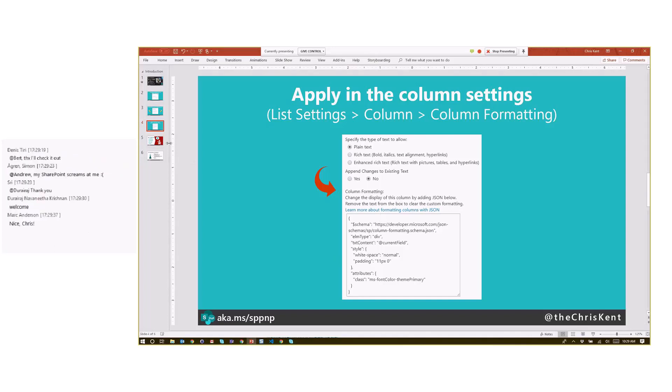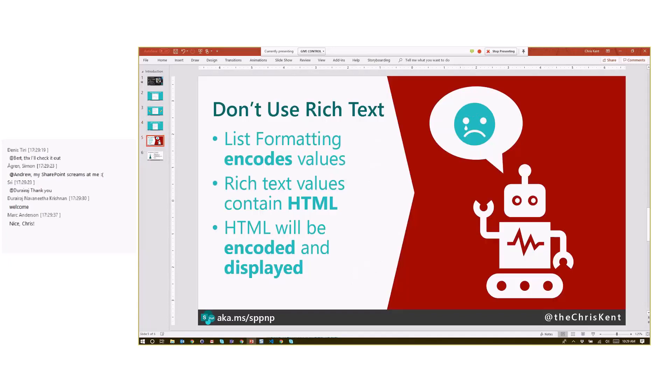So if something else doesn't show up here, you go. All right, one caveat though on this is don't use rich text. It's not recommended, don't use it. So list formatting is going to always encode your values. That's why you can't just do HTML directly. You've got to do that element type. And rich text values, they come back as HTML. Therefore your HTML will be encoded and displayed and you will be sad.